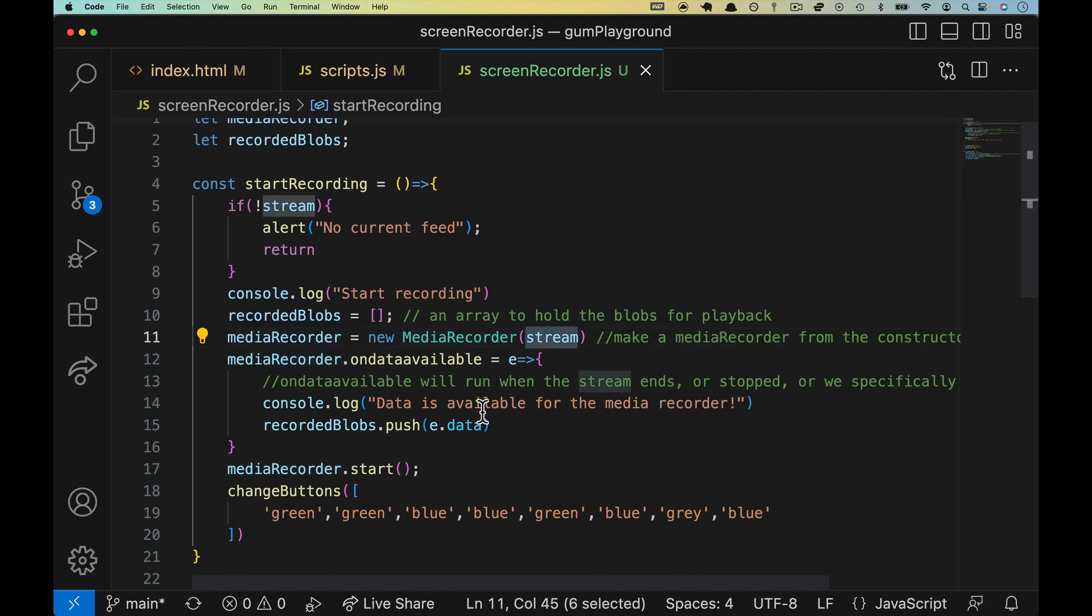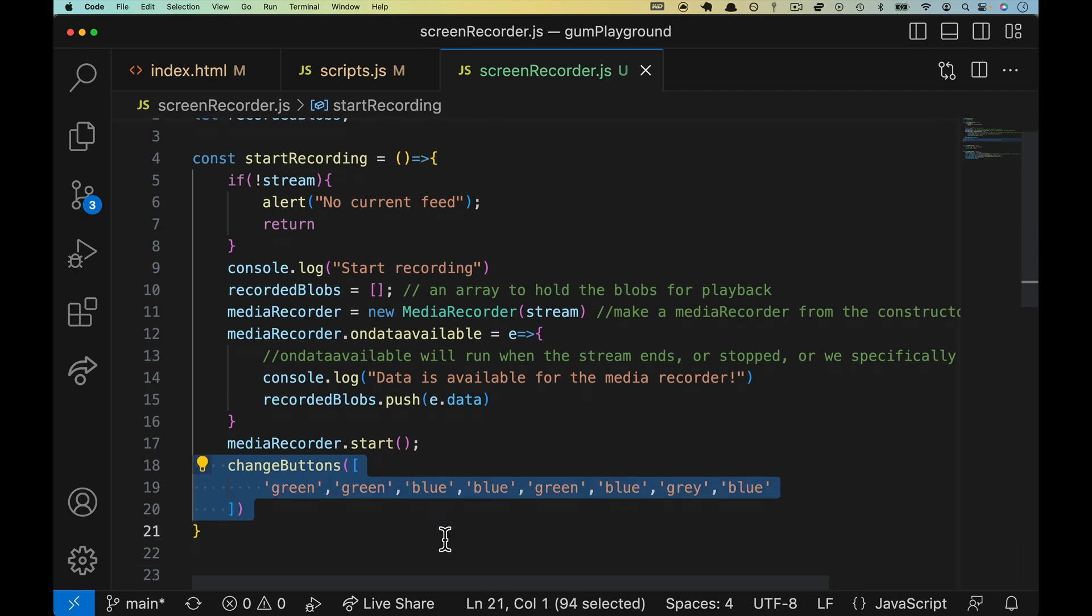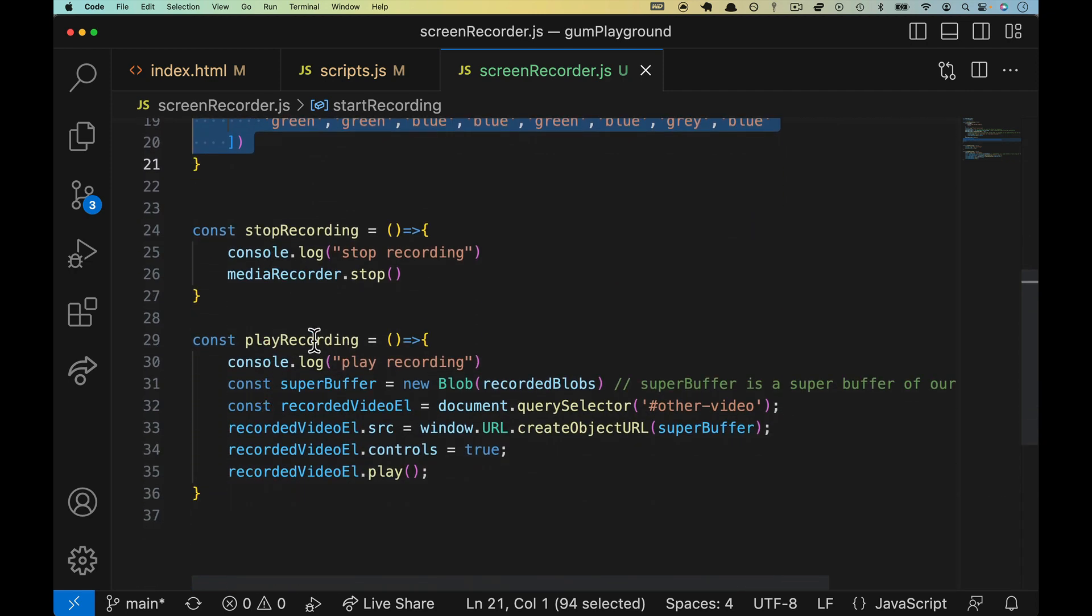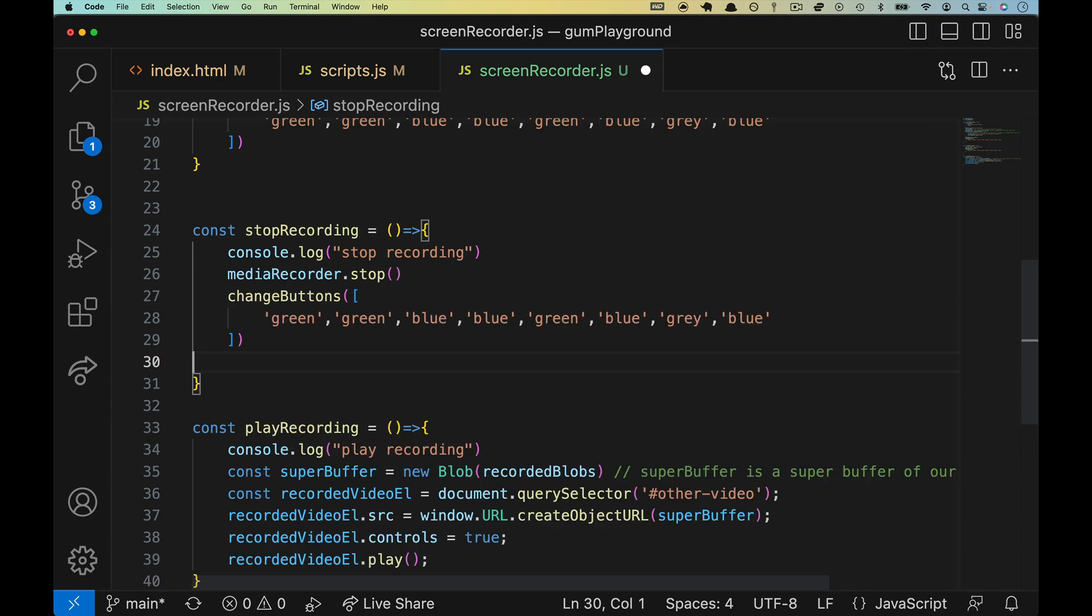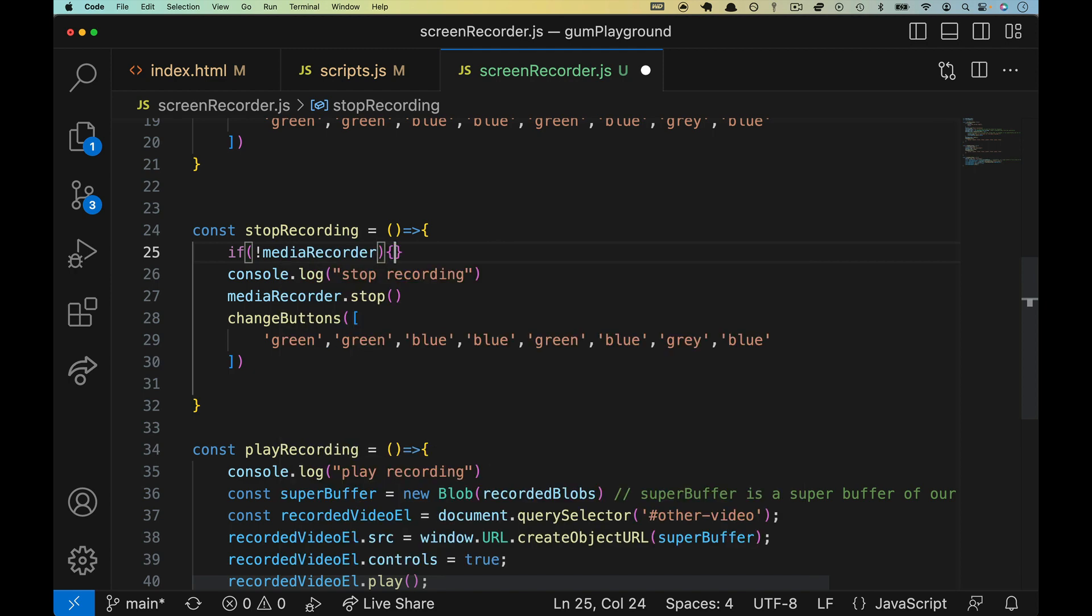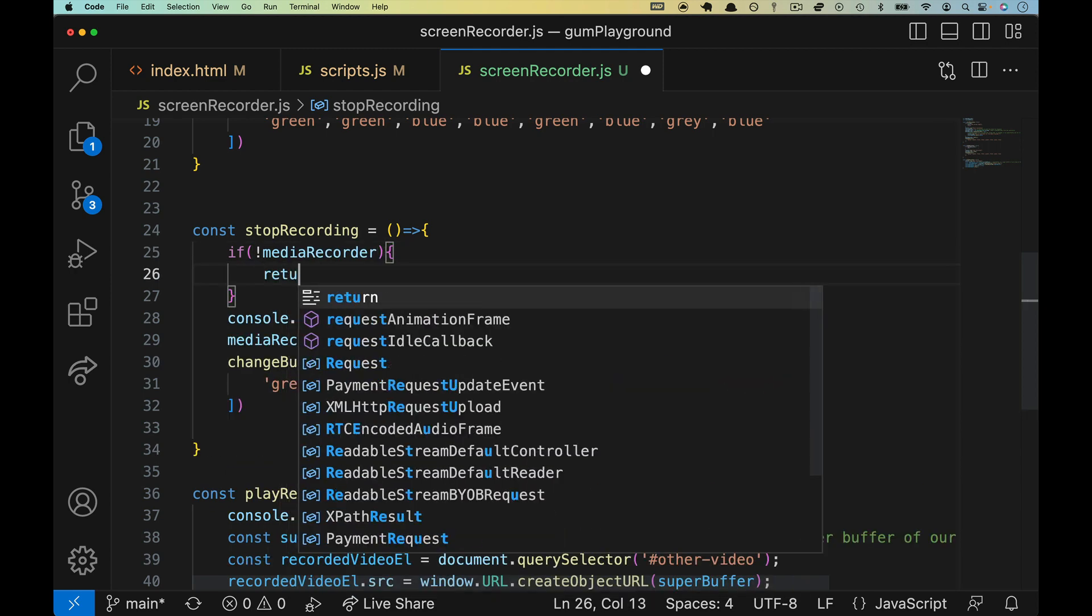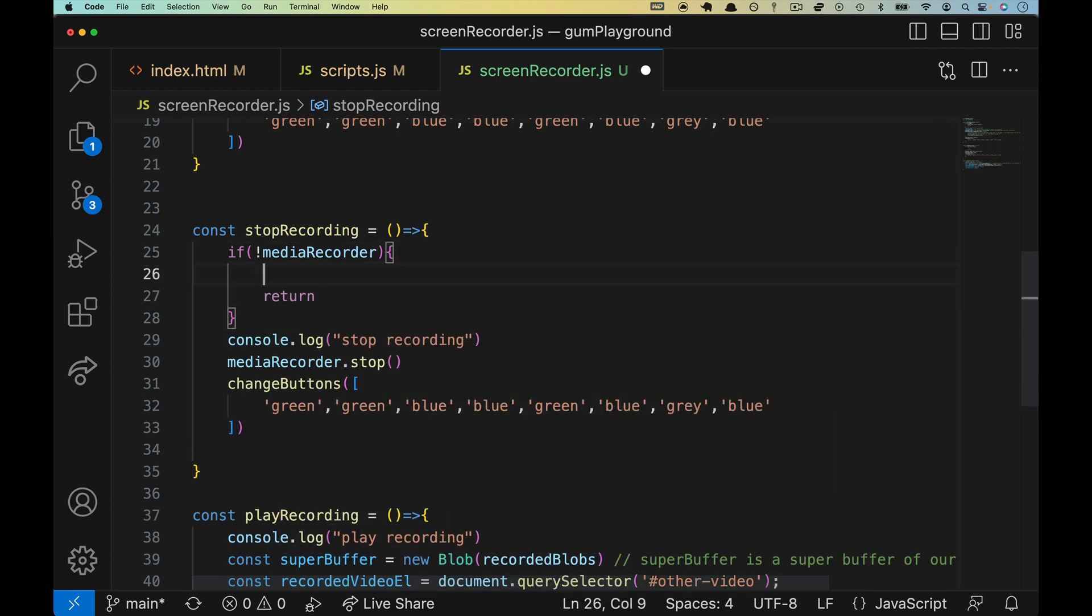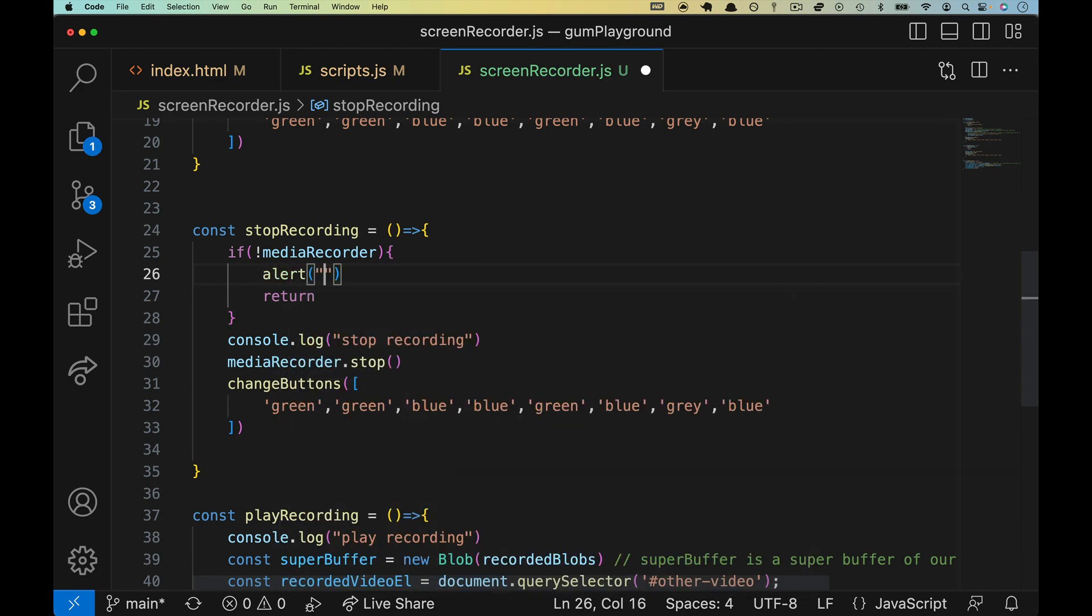Let's copy line 18 here, or 18 through 20 I guess, and let's come down to stop recording. We'll do something similar here. Let's make sure that there is a media recorder, so rather I guess if there's not a media recorder we will return and let's drop up top here alert: please record before stopping.